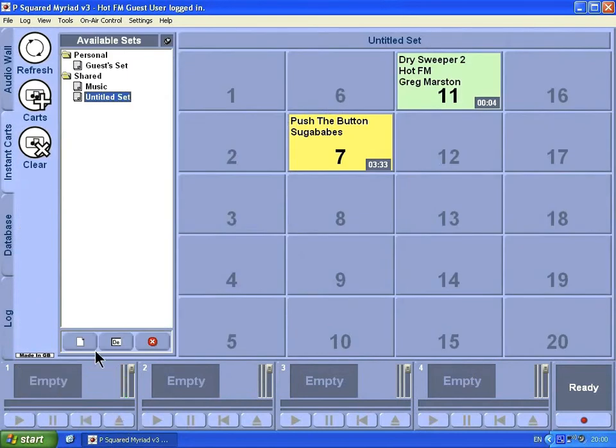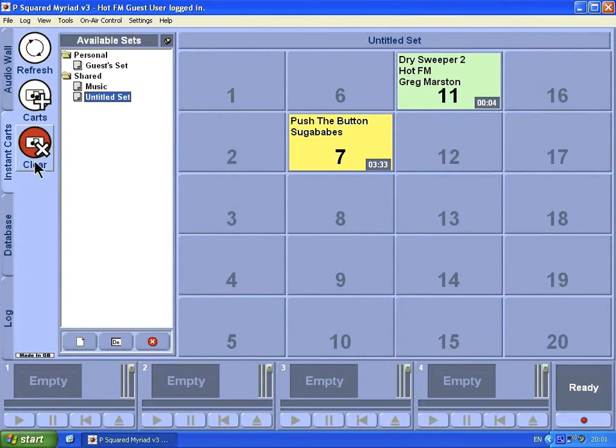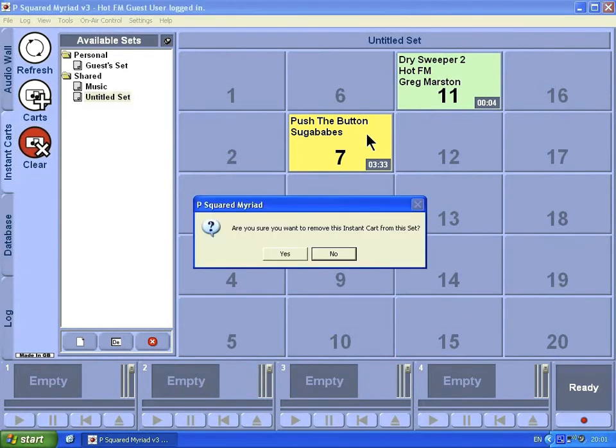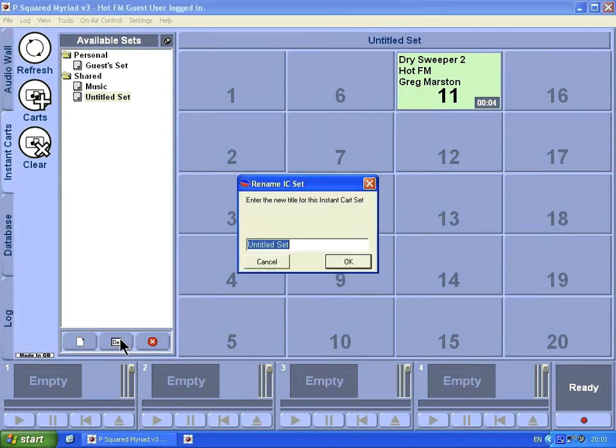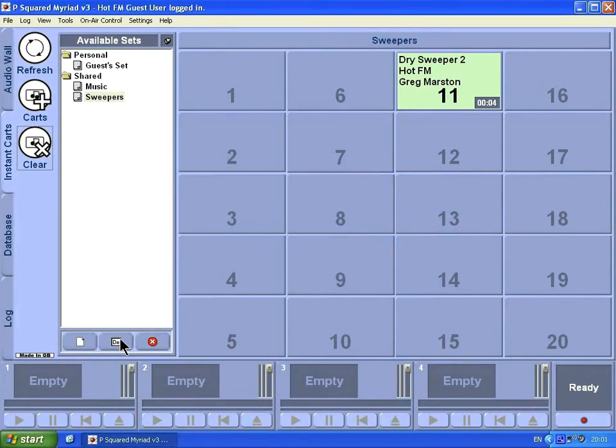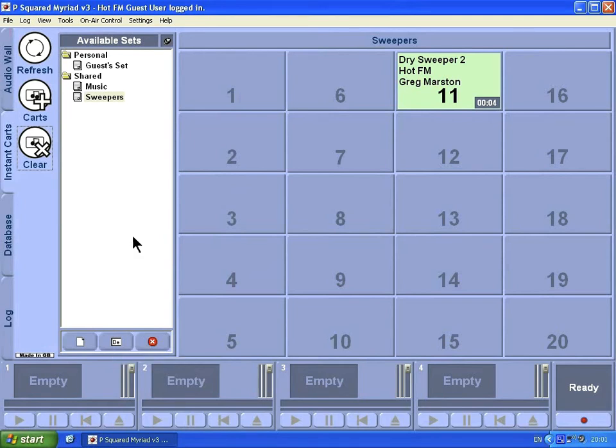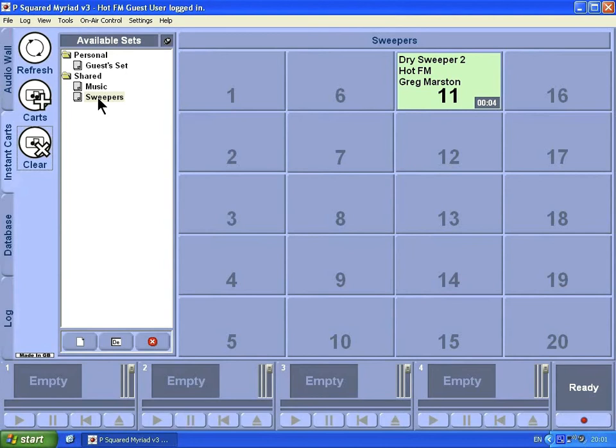That's our instant cards. We can also clear cards off by going to Clear and selecting there. It asks us if we're okay to remove that instant card. We say yes. We can also go down and rename this untitled set. By default they're called Untitled. We could have this one as Sweepers. The choice is yours. Then we have an option here to delete the instant card set as well. By default you'll always have one set in Personal, one set in Shared.